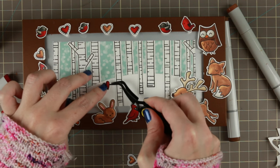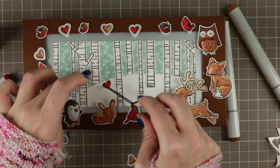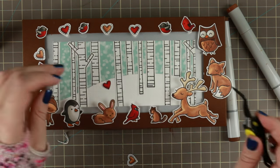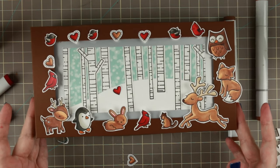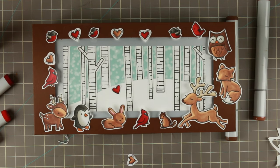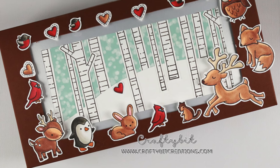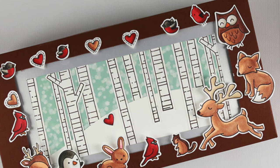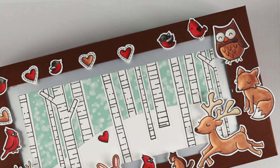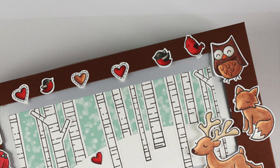And for the finishing touch I'm adding a teeny tiny little heart to the snowbank. And I hope you liked it. If you do please thumbs it up. If you have any questions just comment down below. And thank you so much for watching. See you later. Bye!